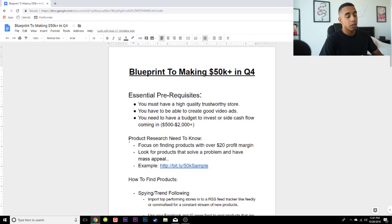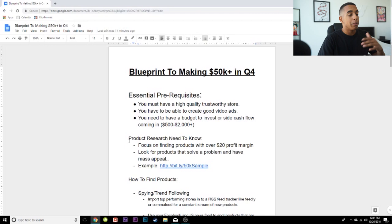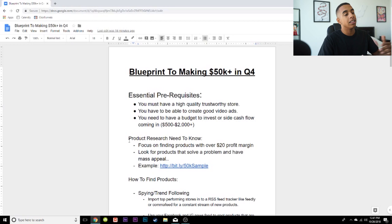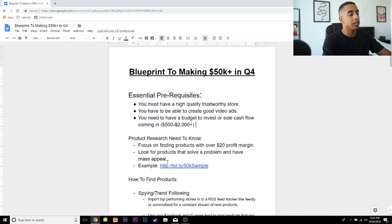If you can be testing products with over a $20 profit margin, it's going to make things a million times easier. You can spend more money to acquire a customer and when you find something scalable, you'll be able to push it way faster. You also need to find products that solve a problem and have mass appeal — people really only like to buy products that have a solution or something that's going to benefit them in their daily life. So I look for problem solvers, products that add convenience, products that save people time or money, and products that can boost people's confidence.